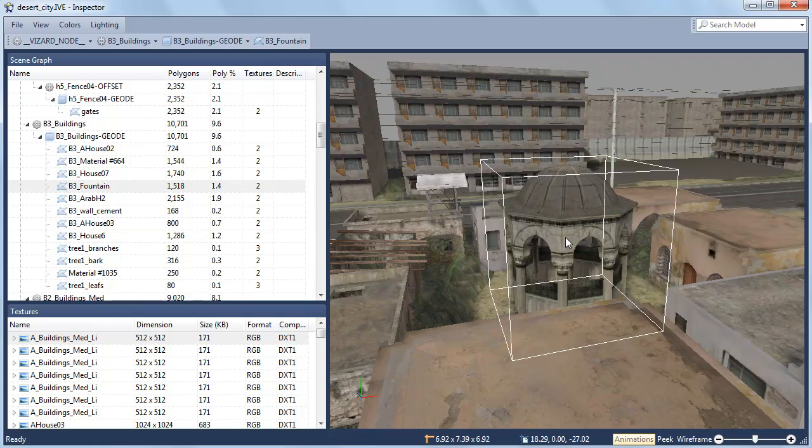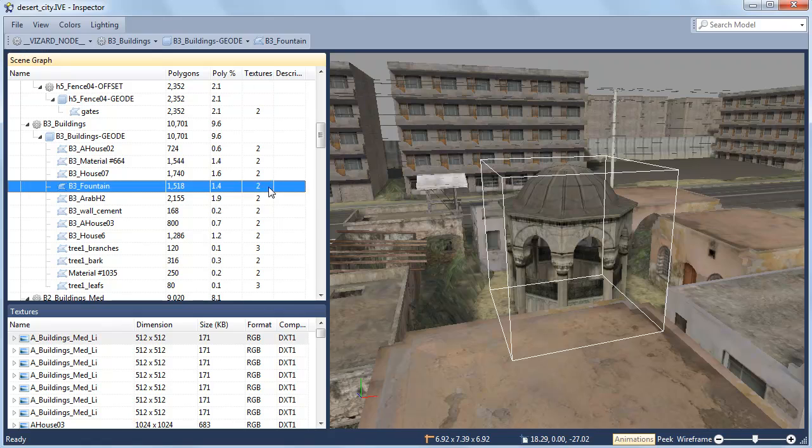The scene graph tree displays polygon count information and related textures. For more detailed texture information, highlight the texture in the texture pane.